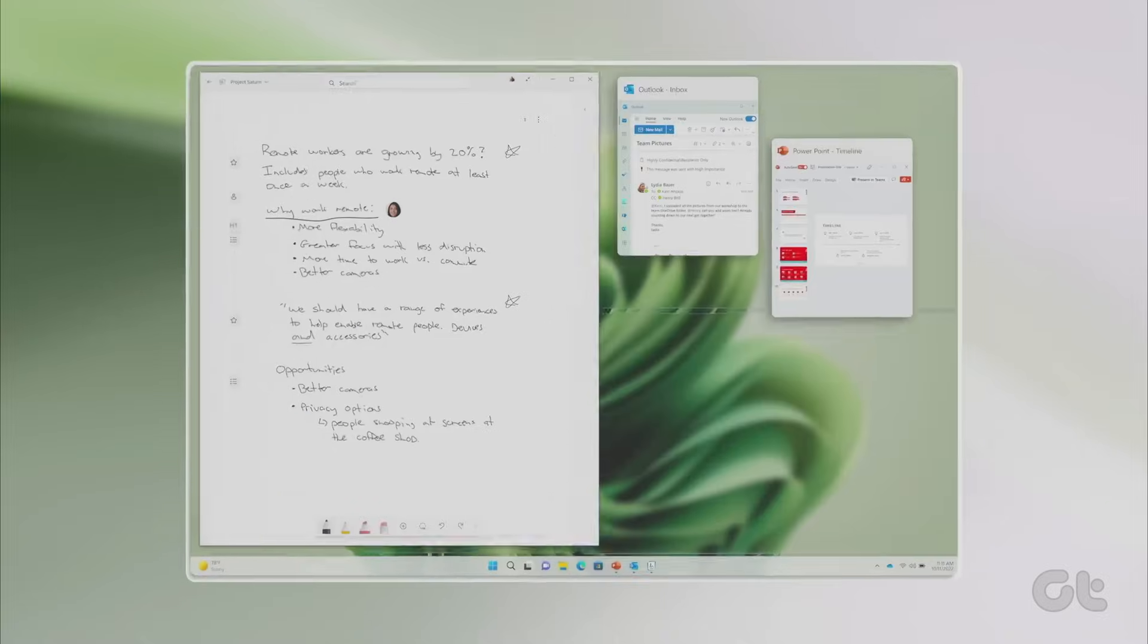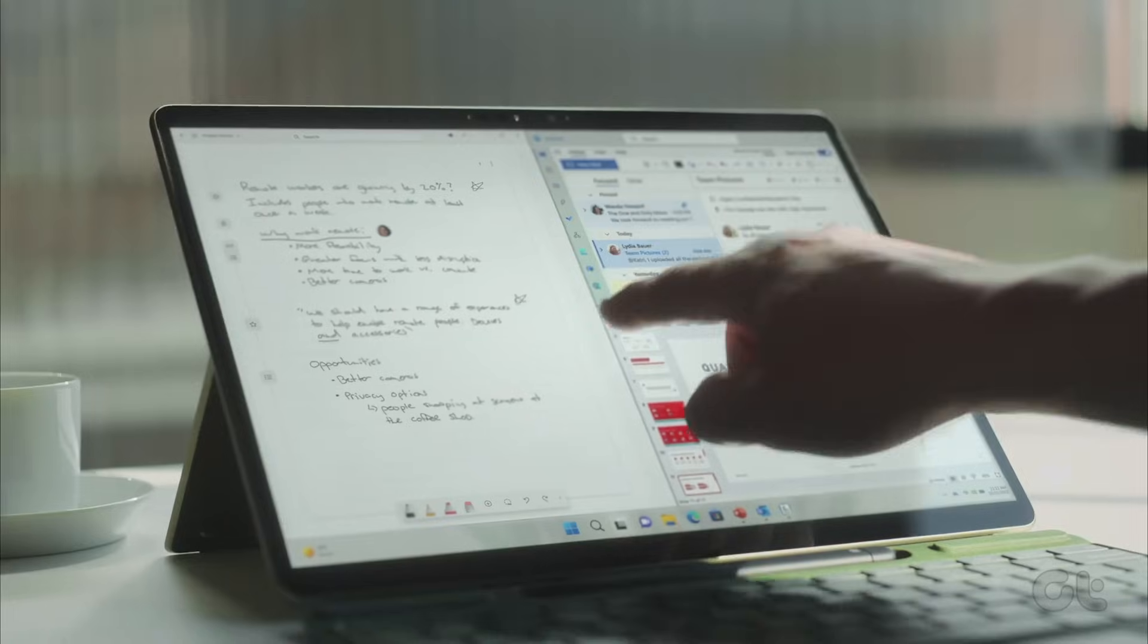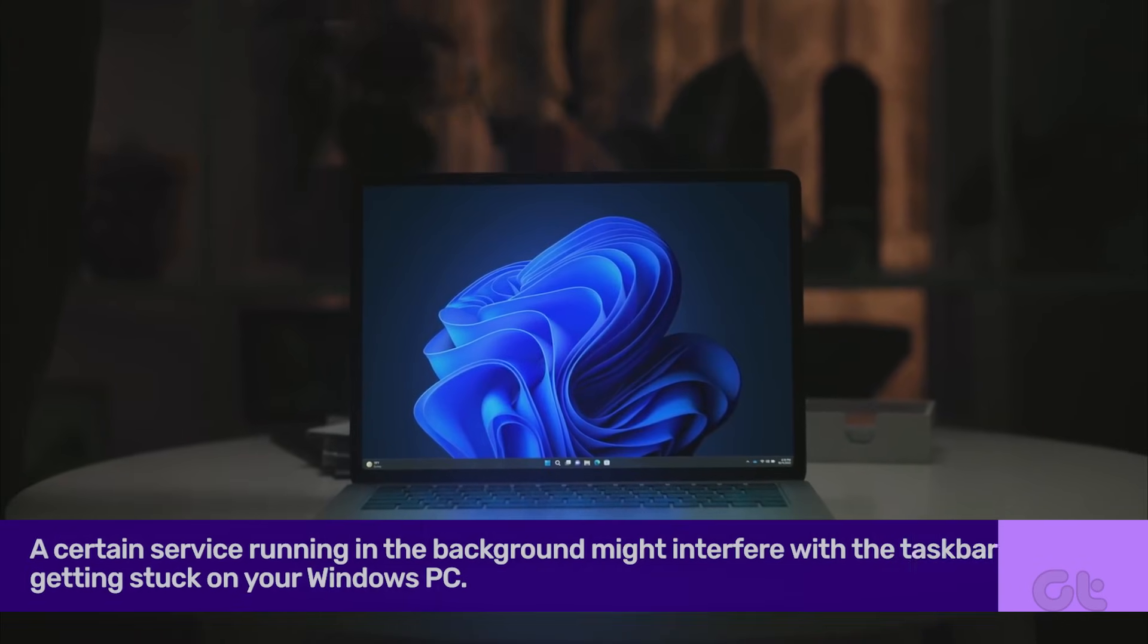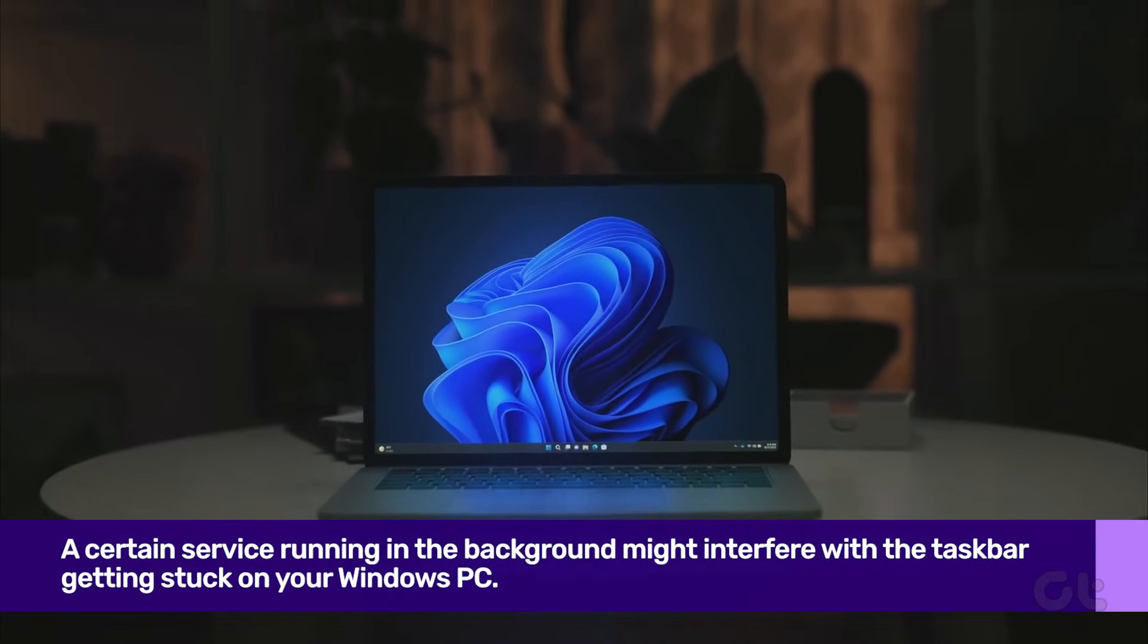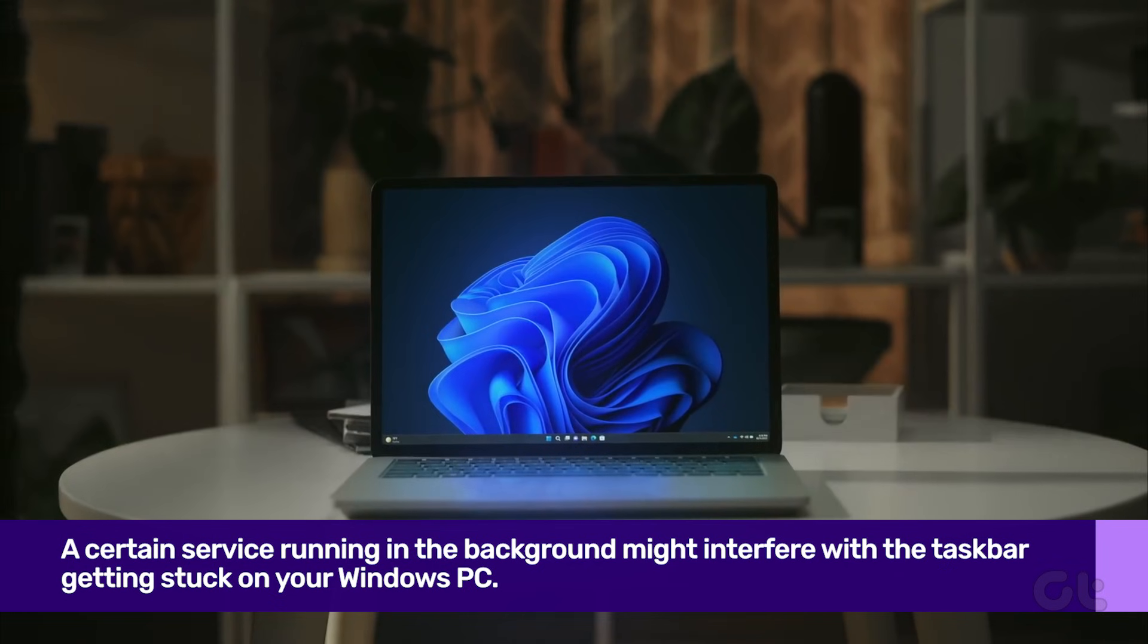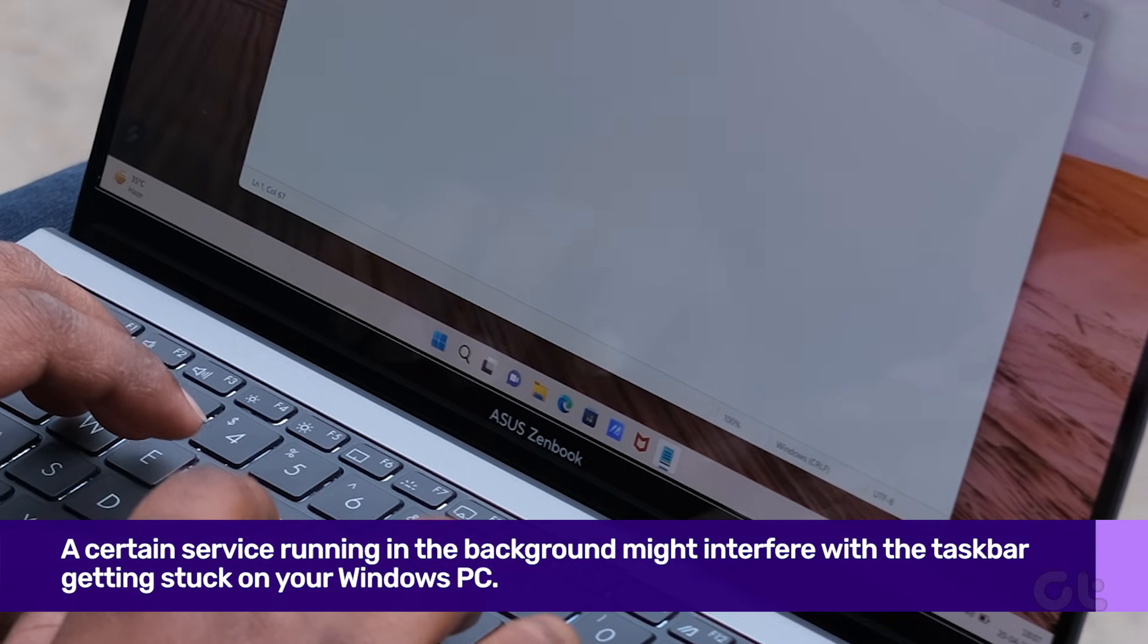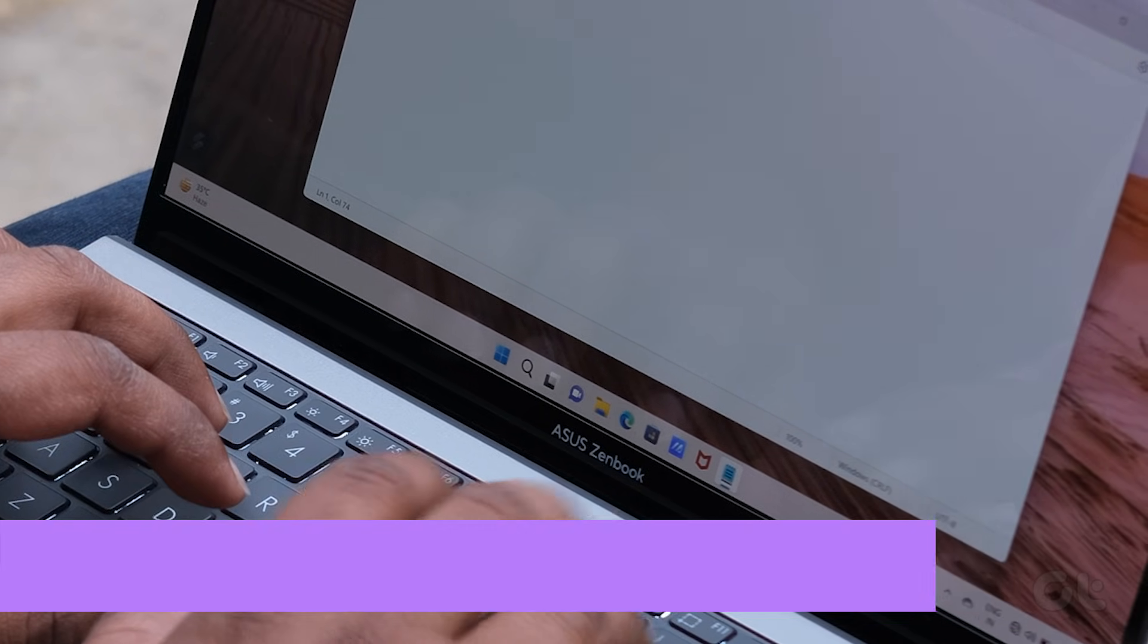There's also the possibility that there's a certain service running in the background. While the task of this service is to fetch Bing wallpapers and provide lock screen suggestions, it can cause the taskbar and Start menu to disappear or become unresponsive.